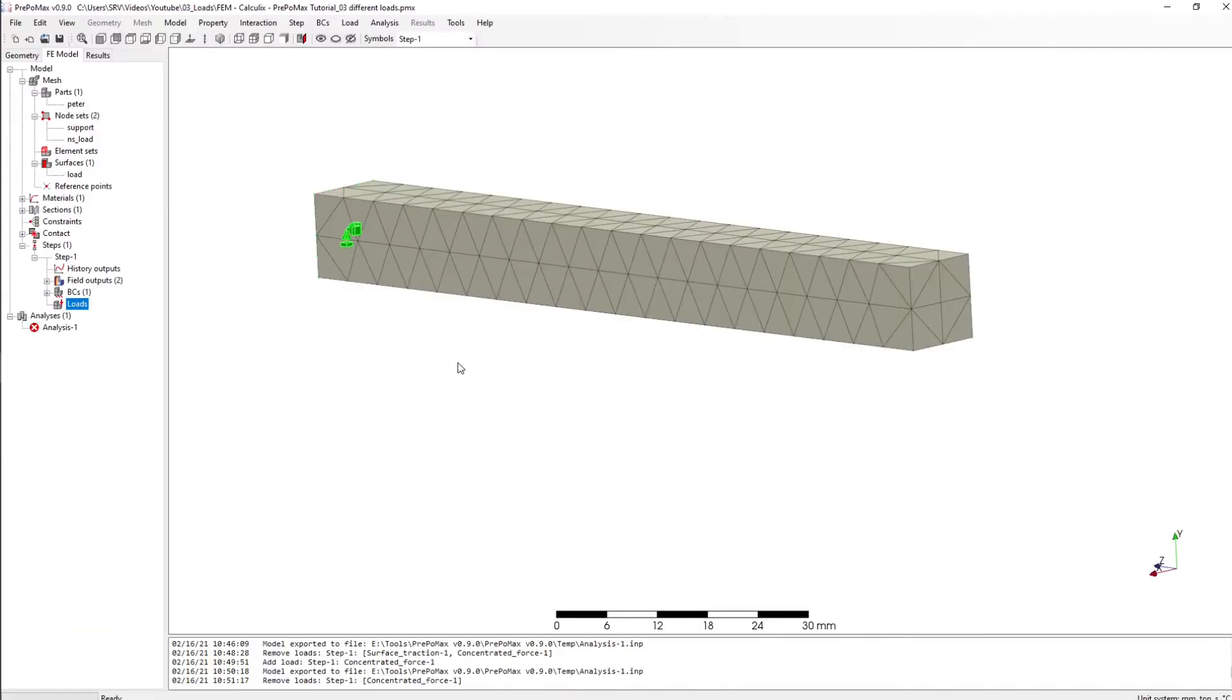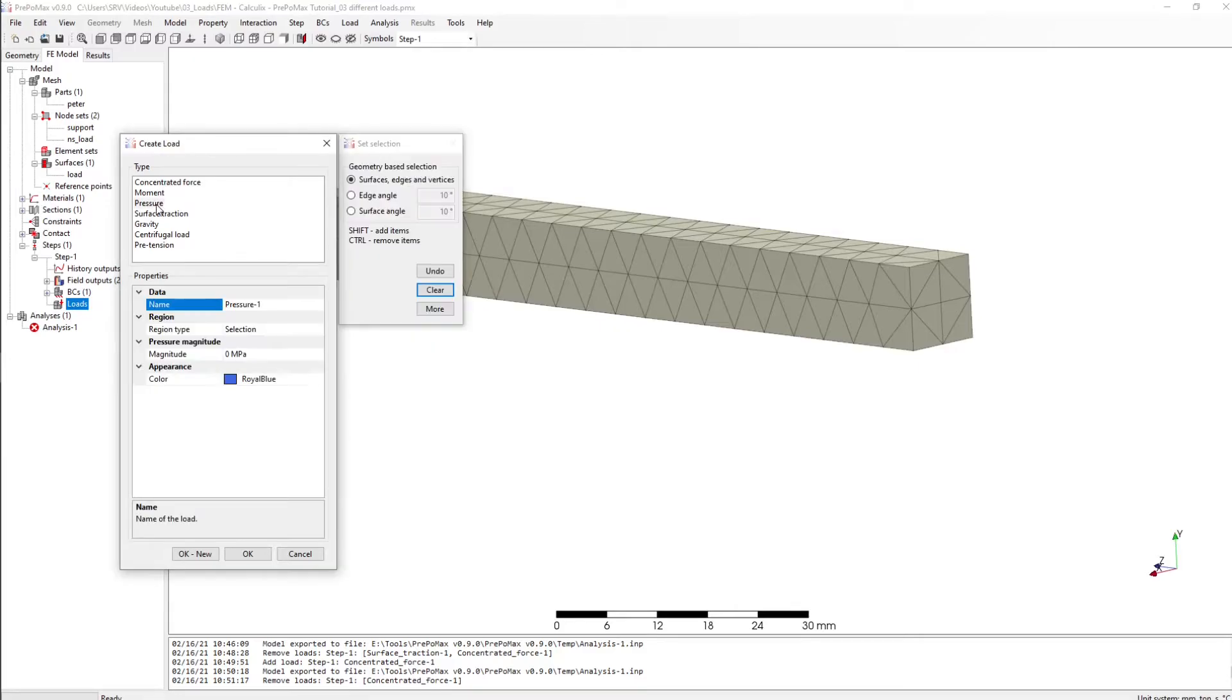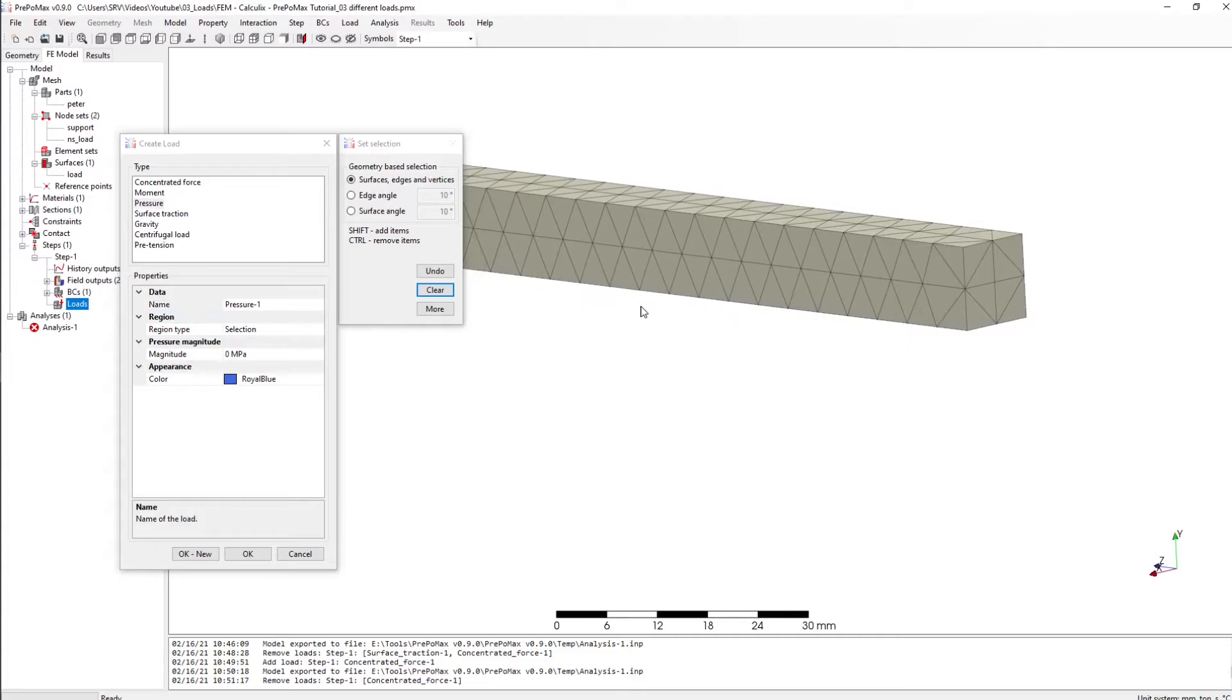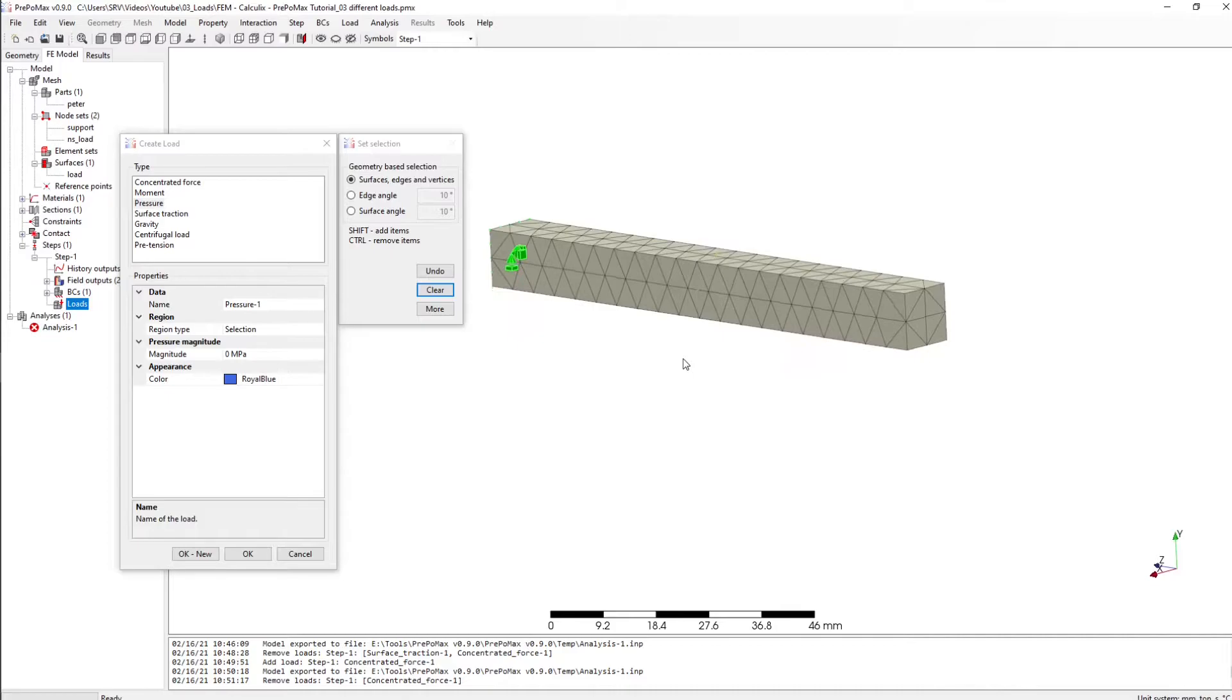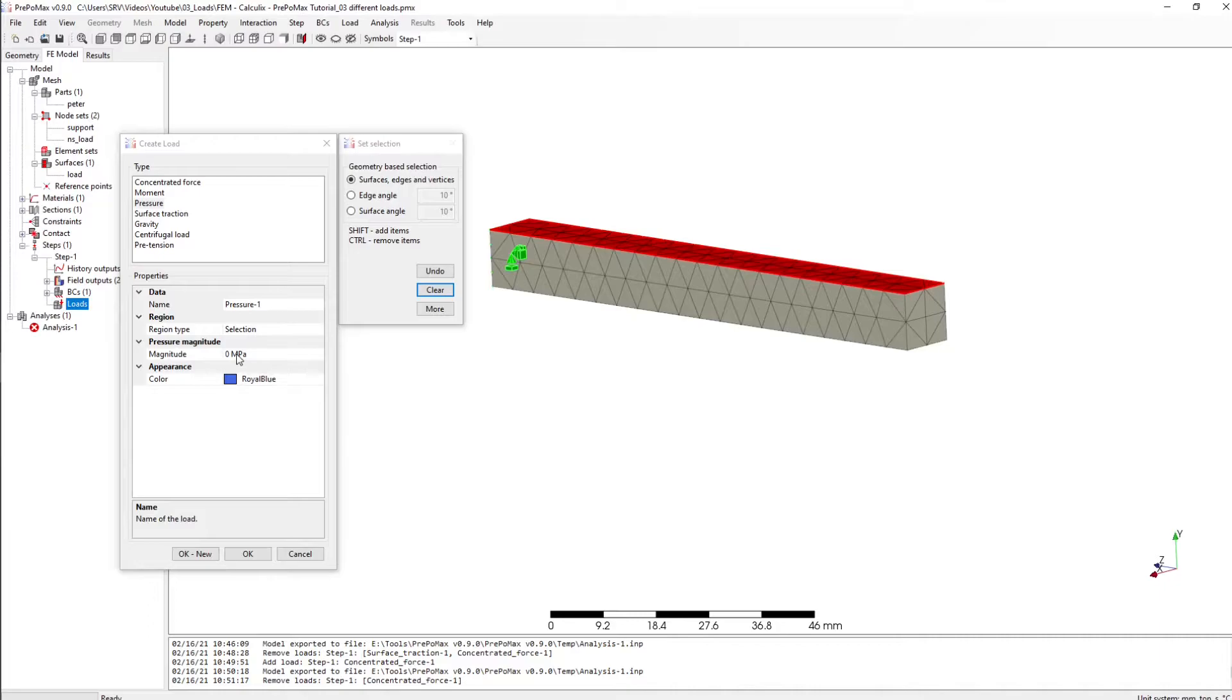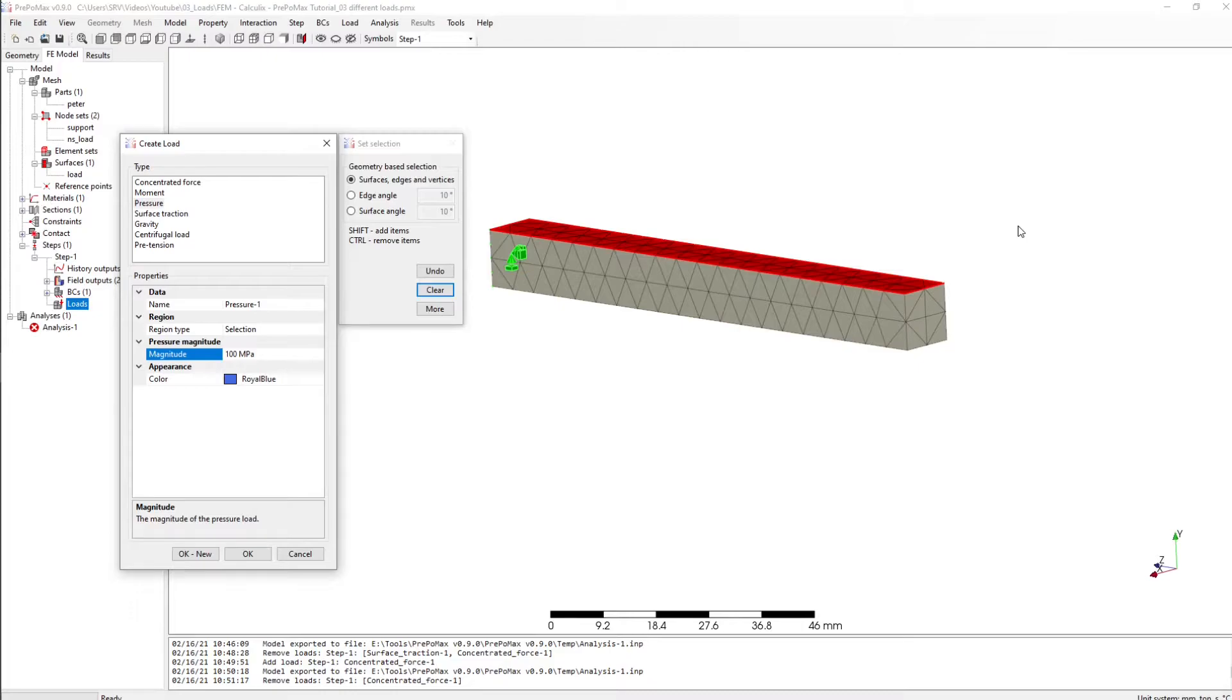This time I want to create a pressure load and the pressure load, here again of course we have to select our surface. Let's select the surface this time and we can create the pressure of 100, maybe I don't know we will see, and he will create this pressure on the surface in this case also in the y direction.